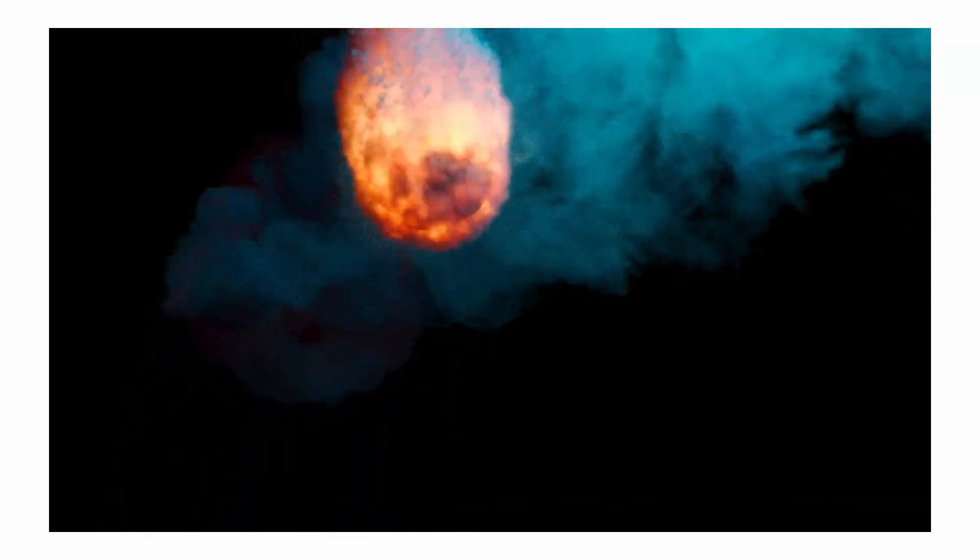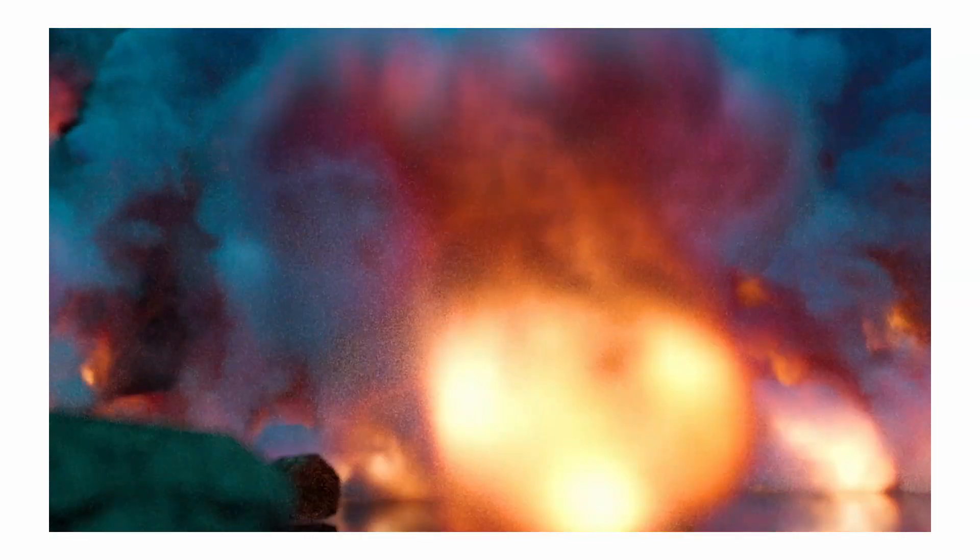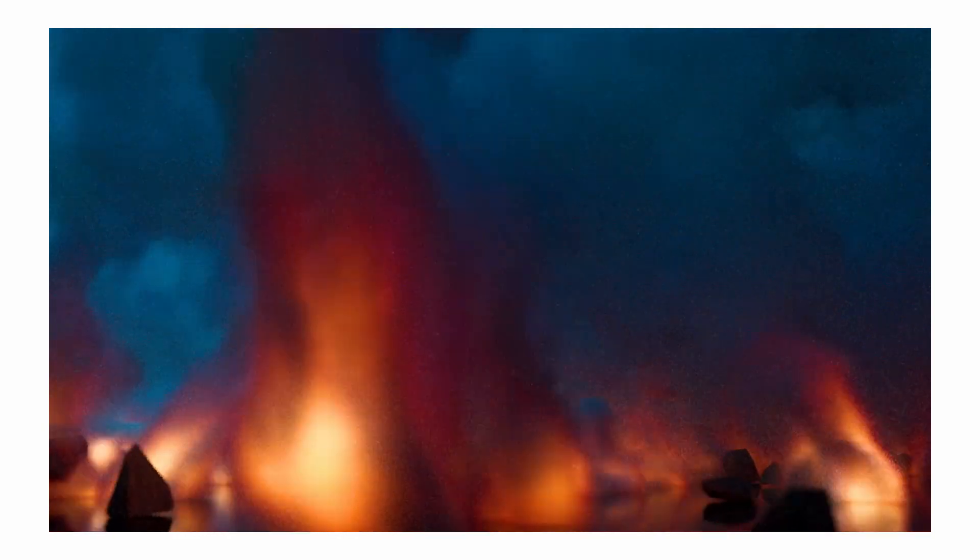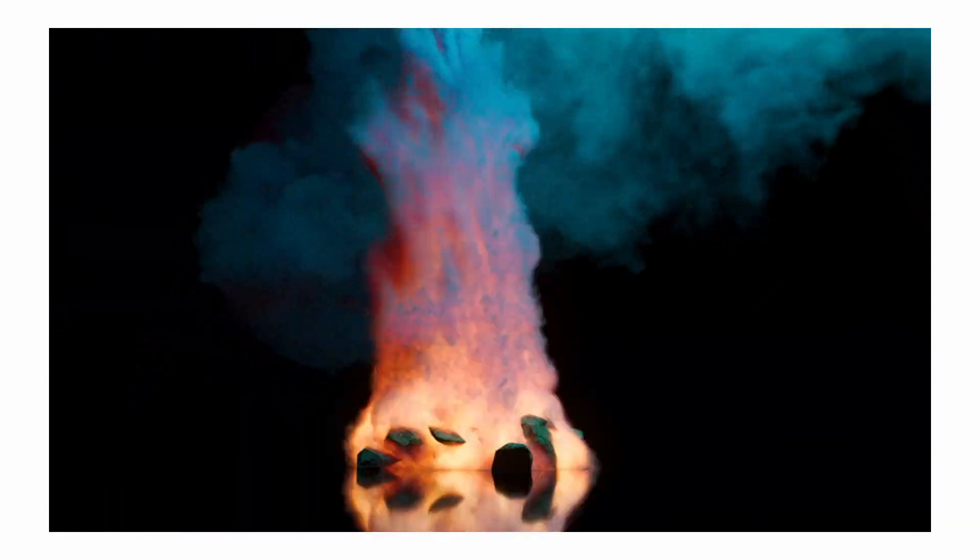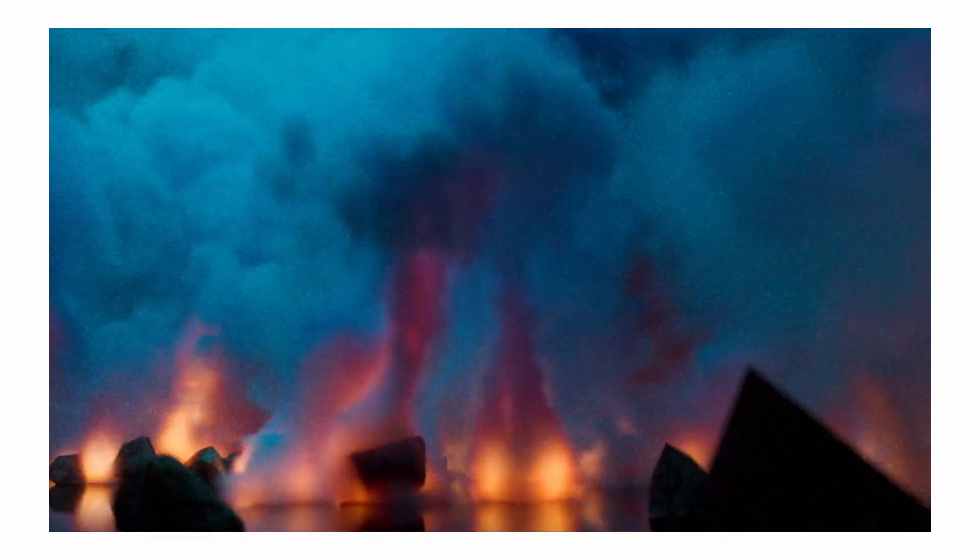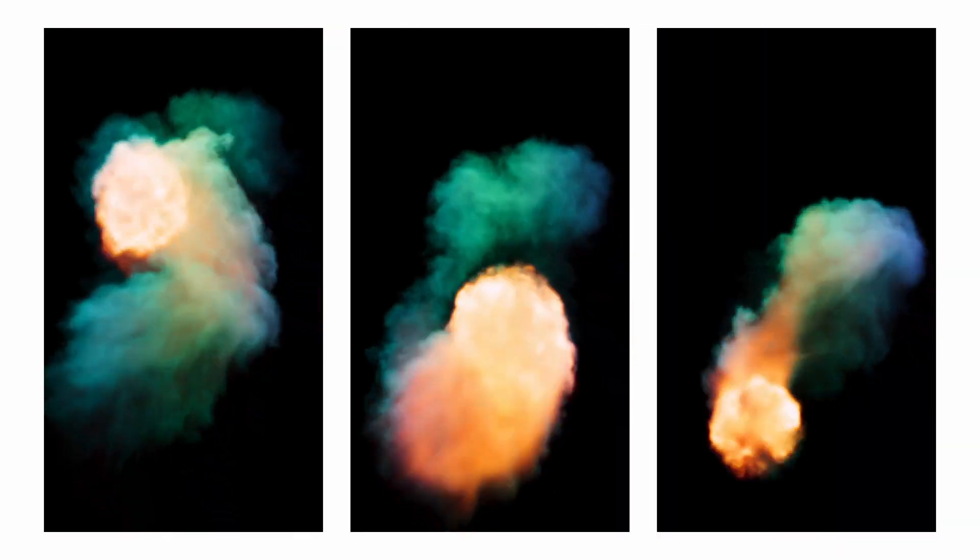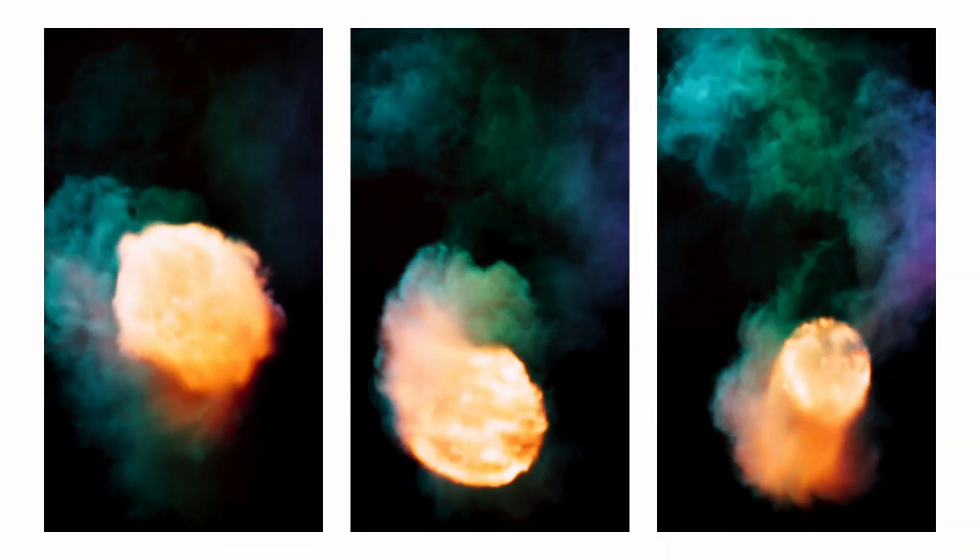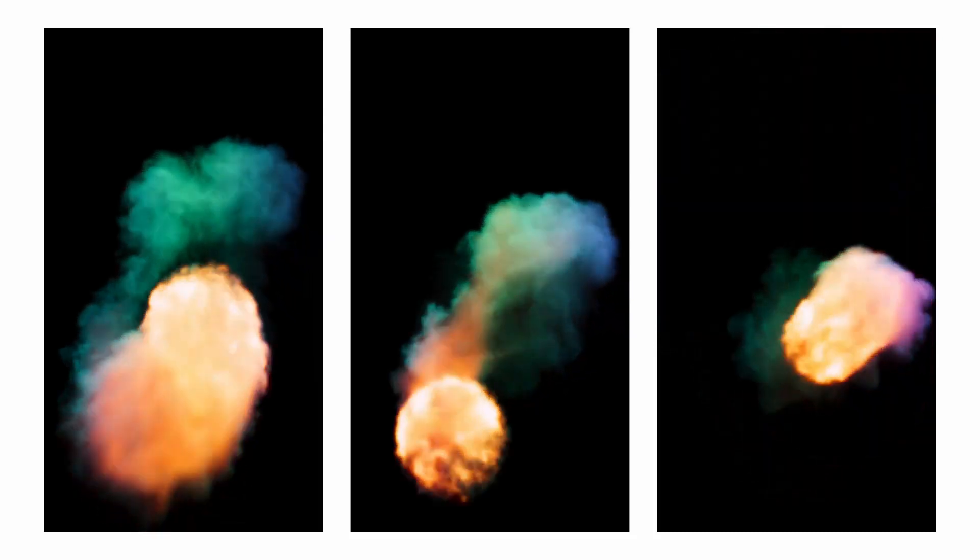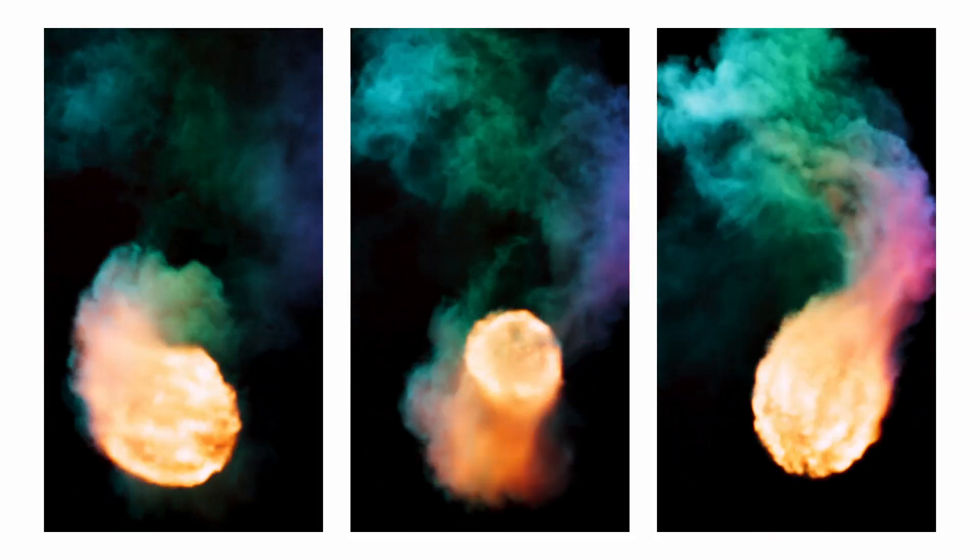Cinema 4D recently added pyro simulations to version 2023. I'm going to show you the basics of how to get started and render your first pyro simulation with Arnold Renderer. First we're going to replicate this simple simulation. Then in a second video we'll dive deeper into the standard volume shader and how to clean up your render.